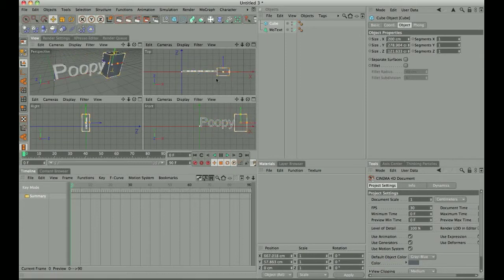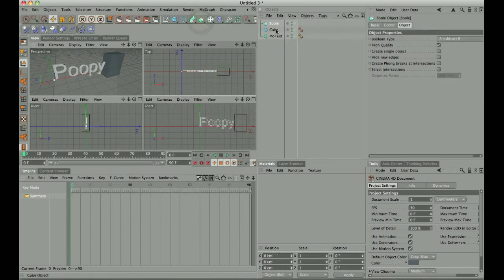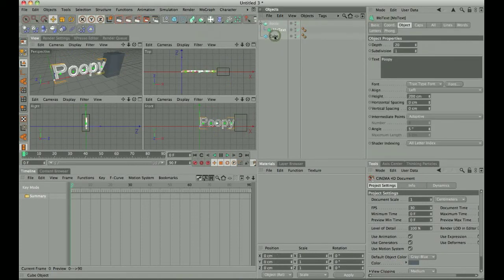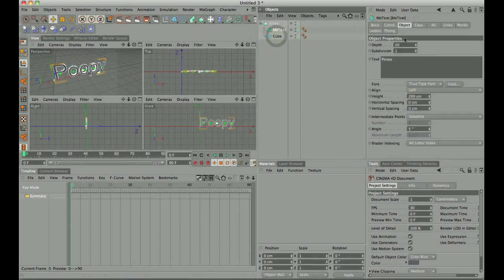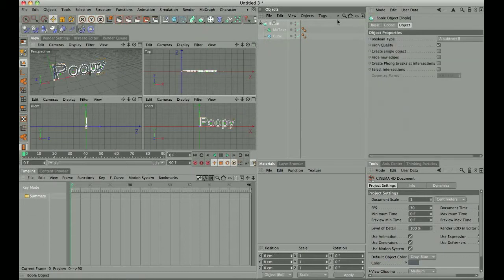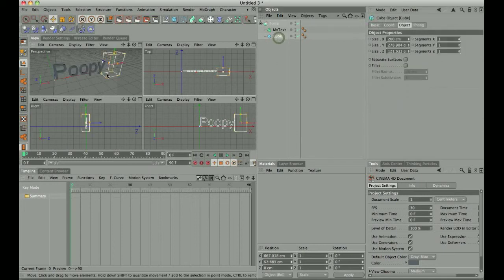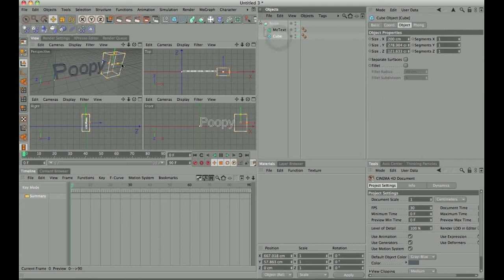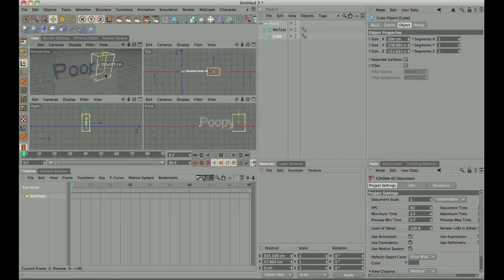Next thing we're going to do is get a boolean, and we're going to do a subtract B. Now when we select the cube, we can see that everything in the box disappears.